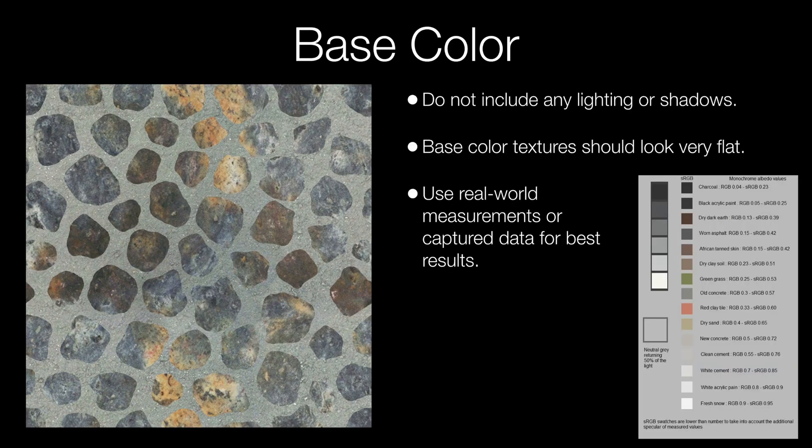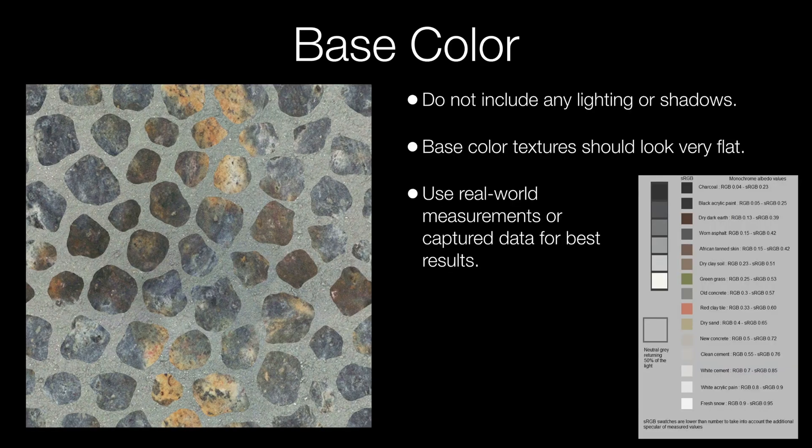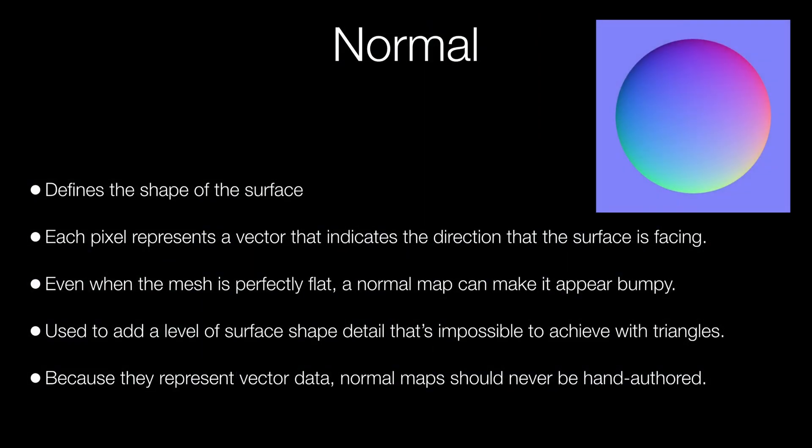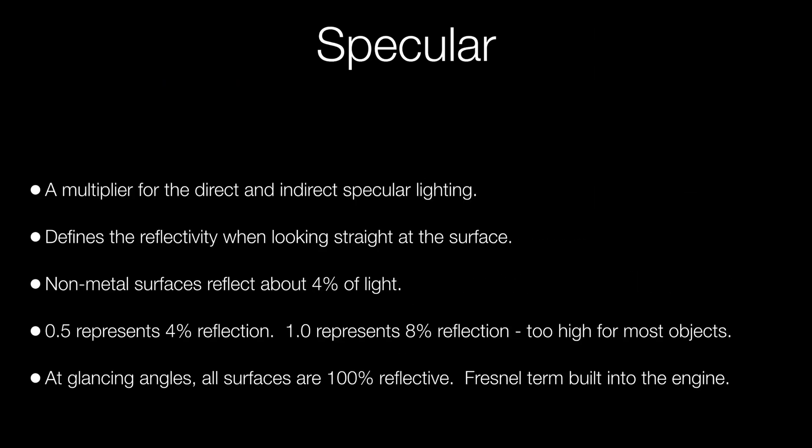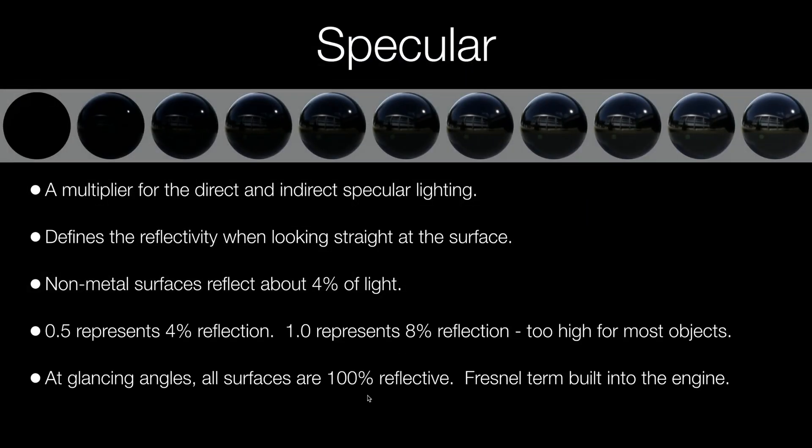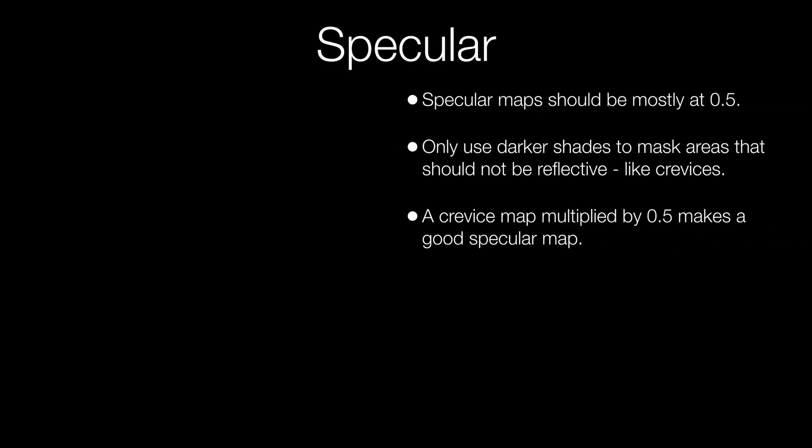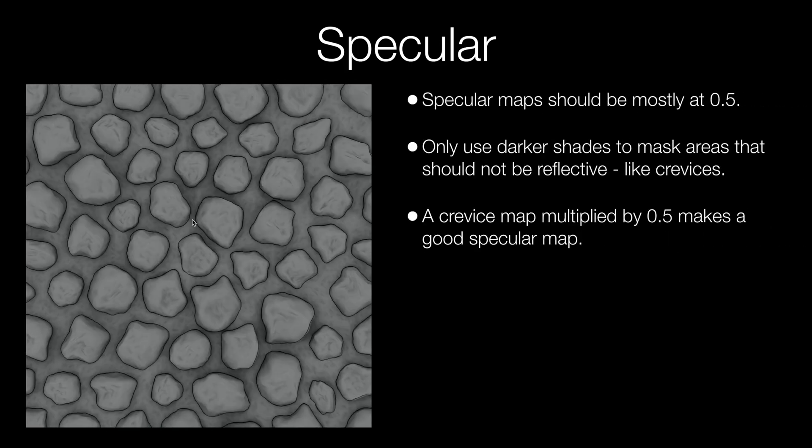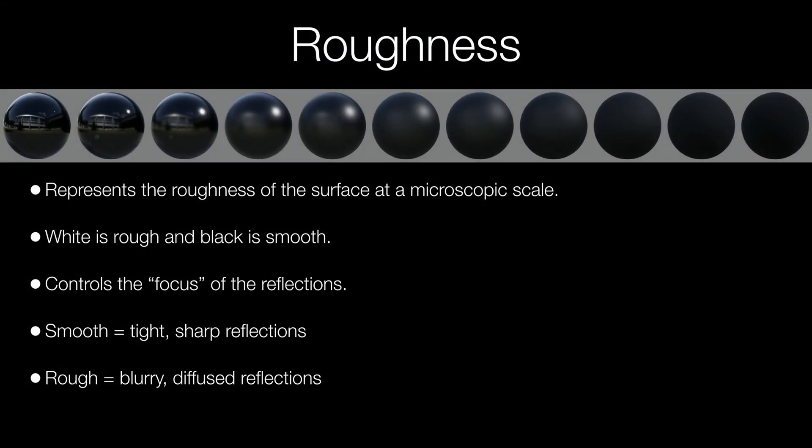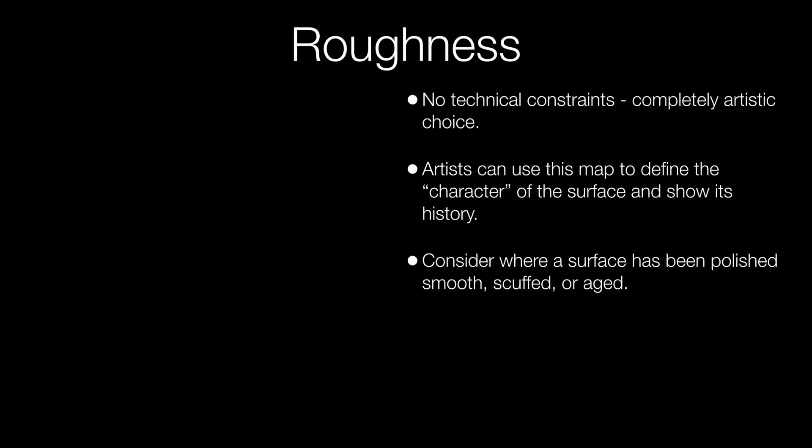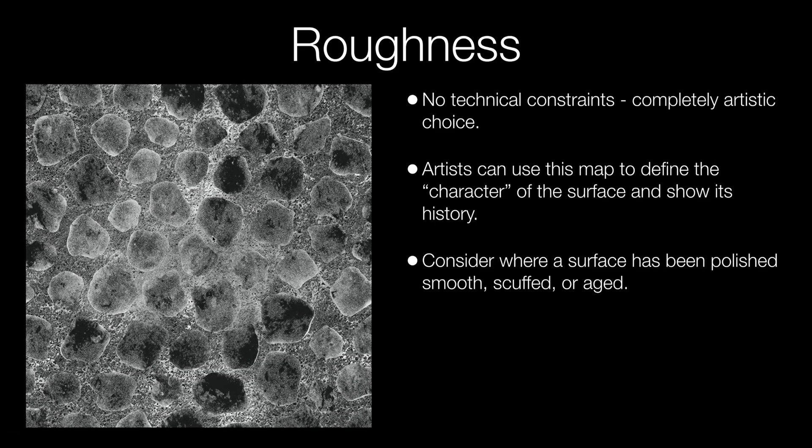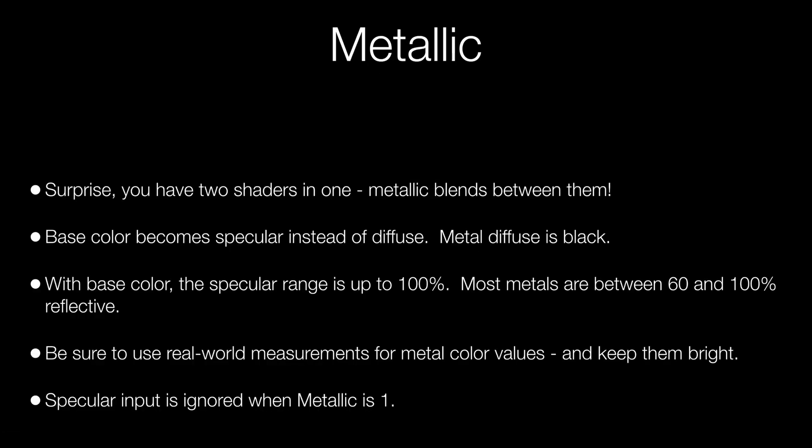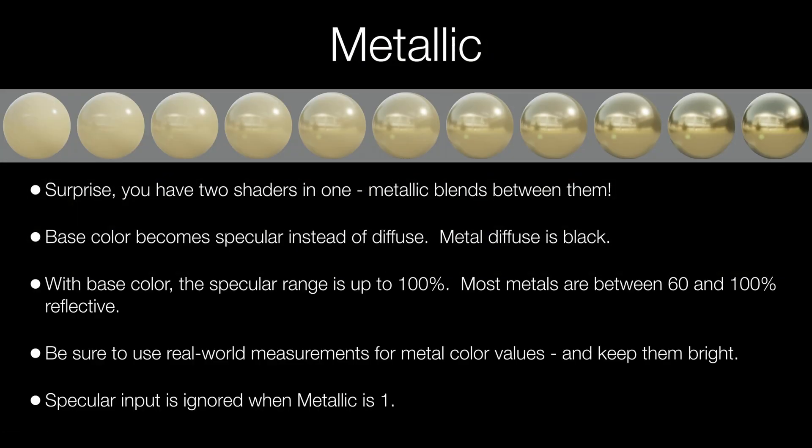In a previous video I went over each of these basic material properties in detail and covered all the guidelines for creating color, normal, roughness, metallic, and ambient occlusion. So please go back and watch that video if you haven't already so you'll understand those properties really well. I'll put a link up here in the corner and down in the description.